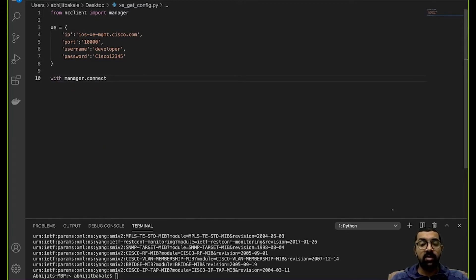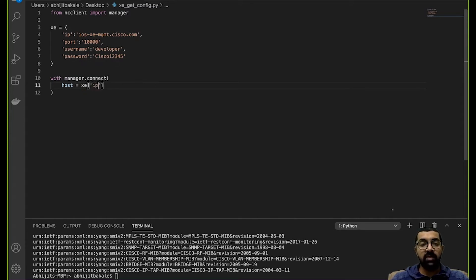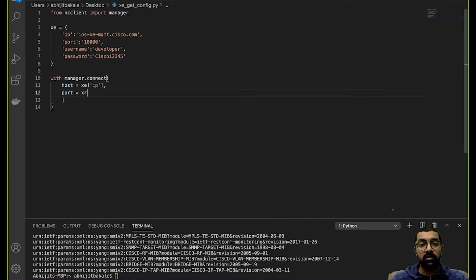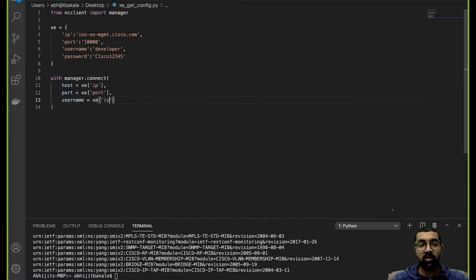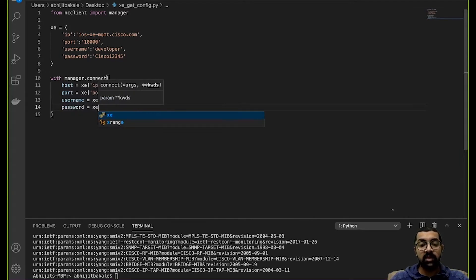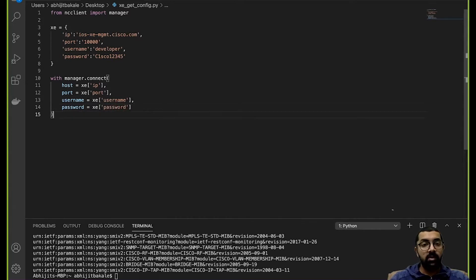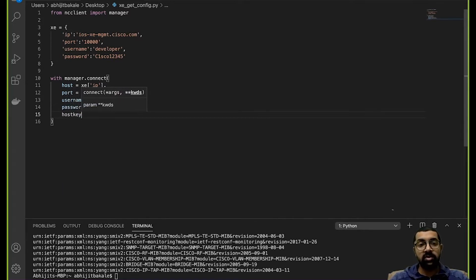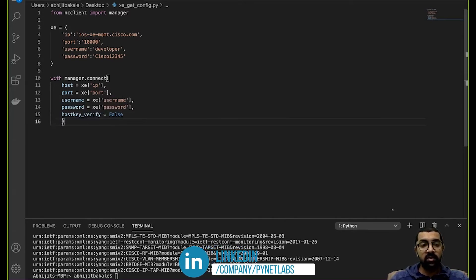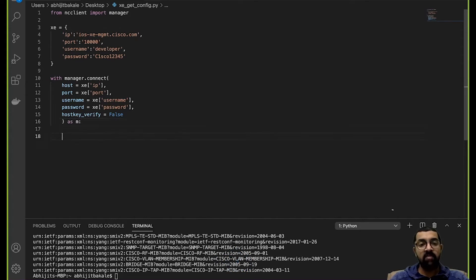Then I'll use manager.connect and specify the connection details: host is equal to xe IP, port is equal to xe port, username is equal to xe username, password is equal to xe password, and we'll turn off key verification by setting host_key_verify to False. I'll import this connection as m.